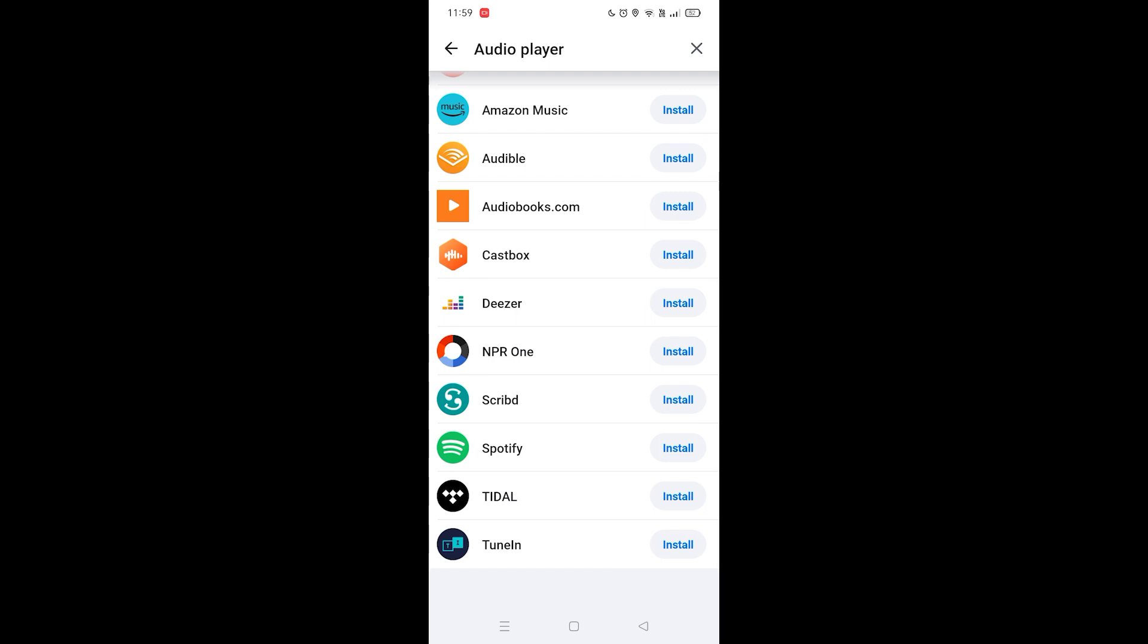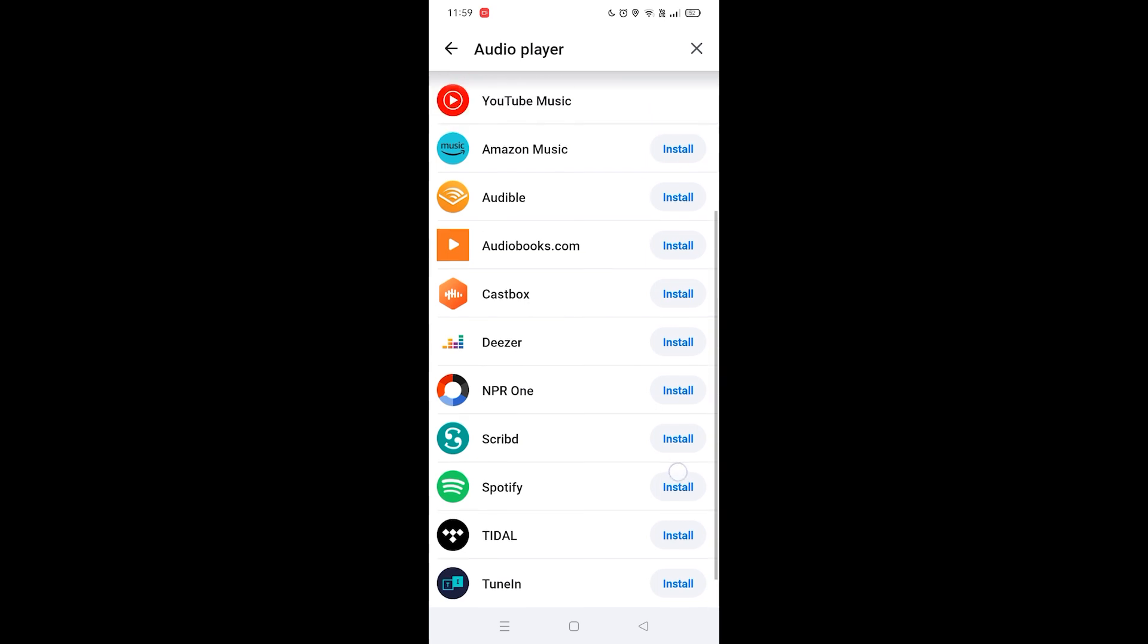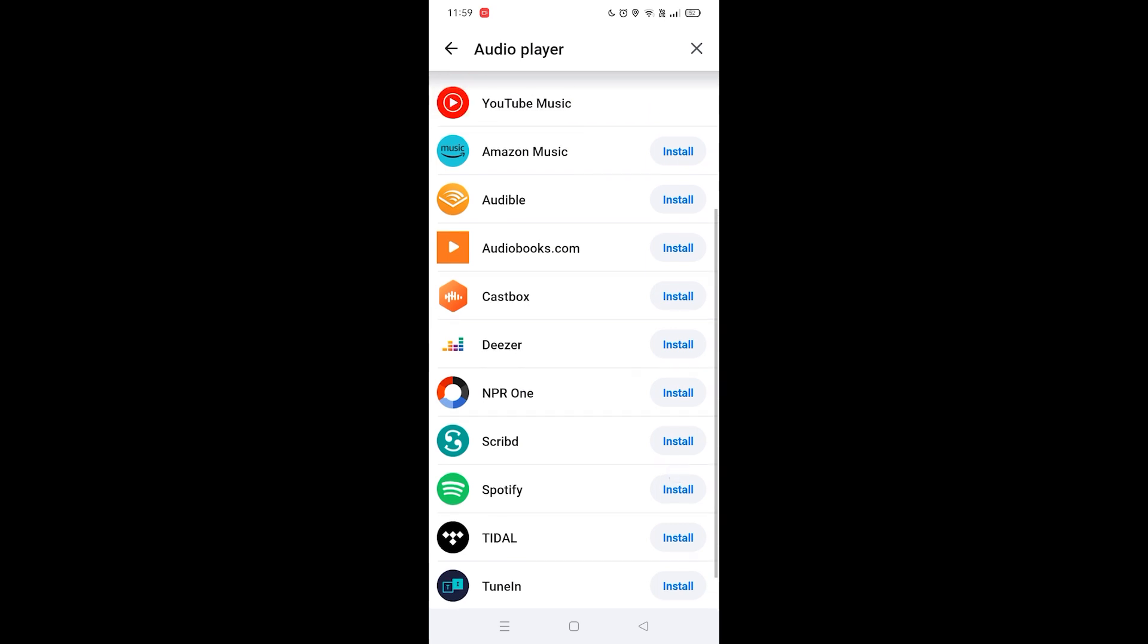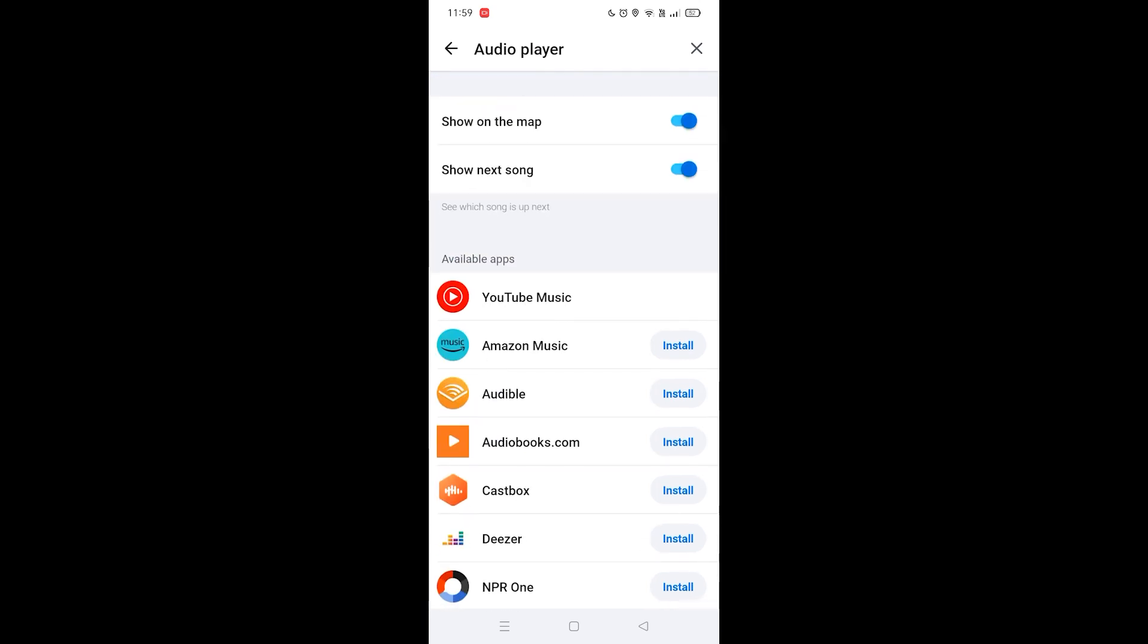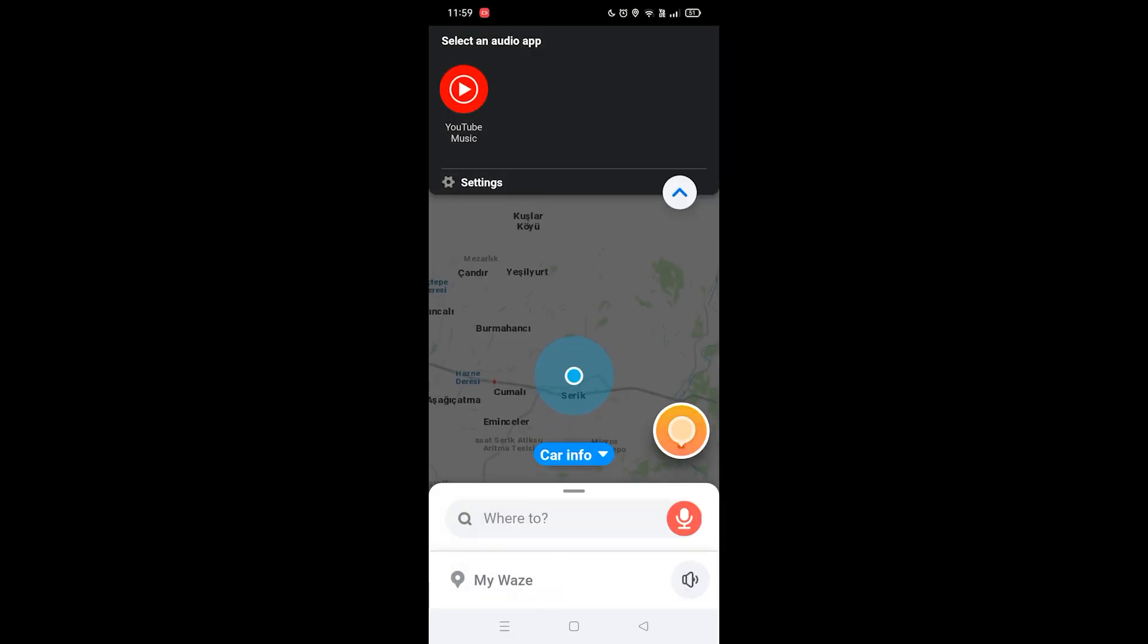You can install one of them, like Spotify or Deezer. Once they're installed on your device, you'll see a connect button right next to them. When you click the connect button, the music player will be connected to Waze and listed next to YouTube Music.